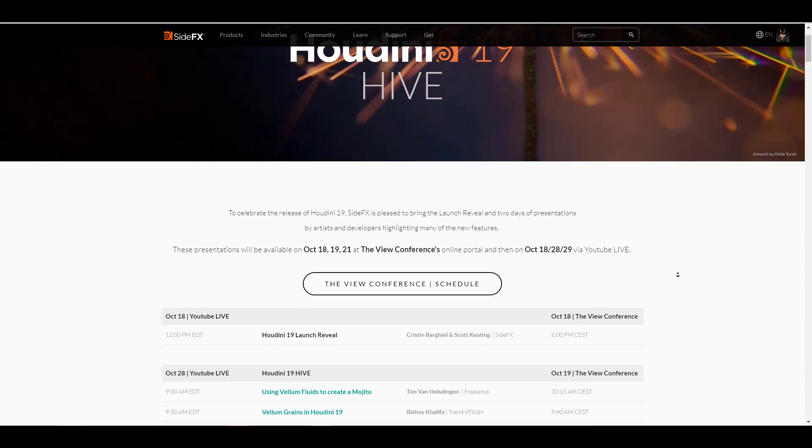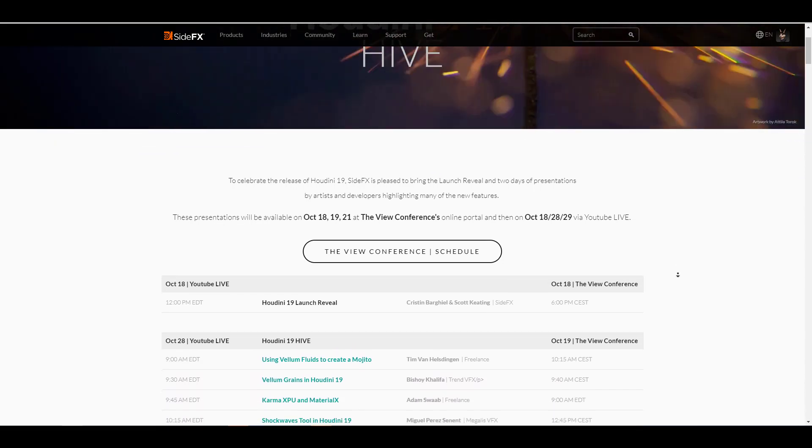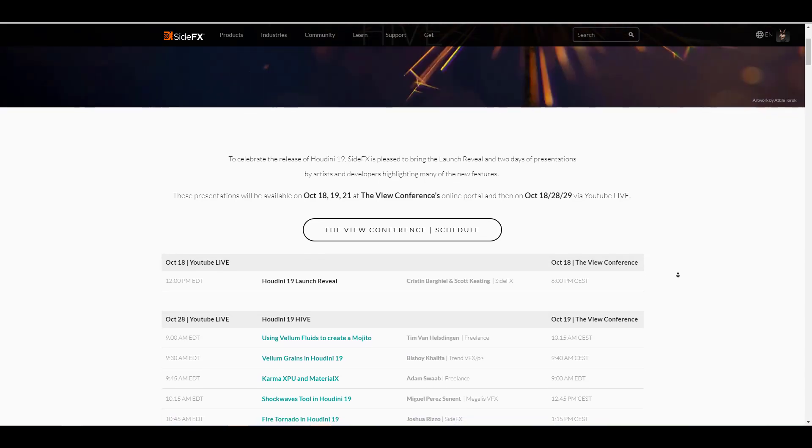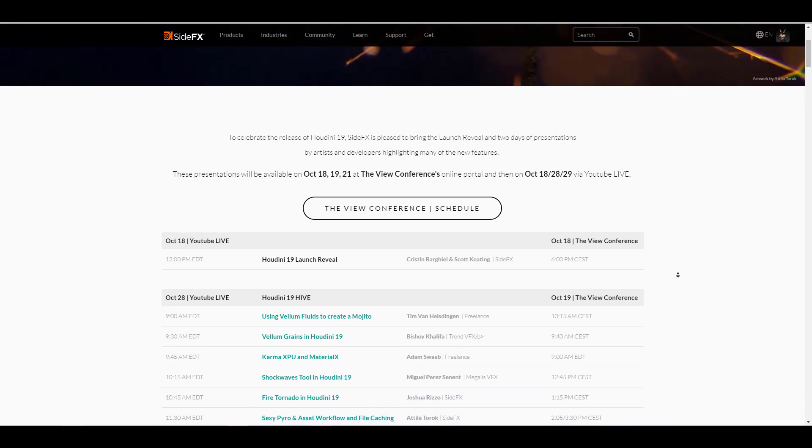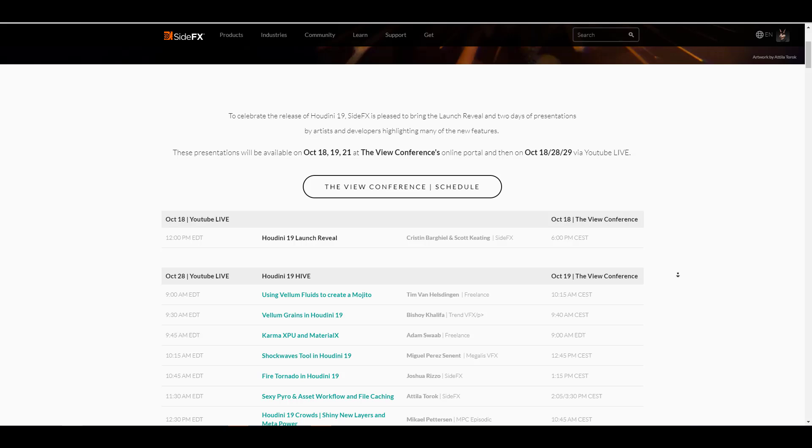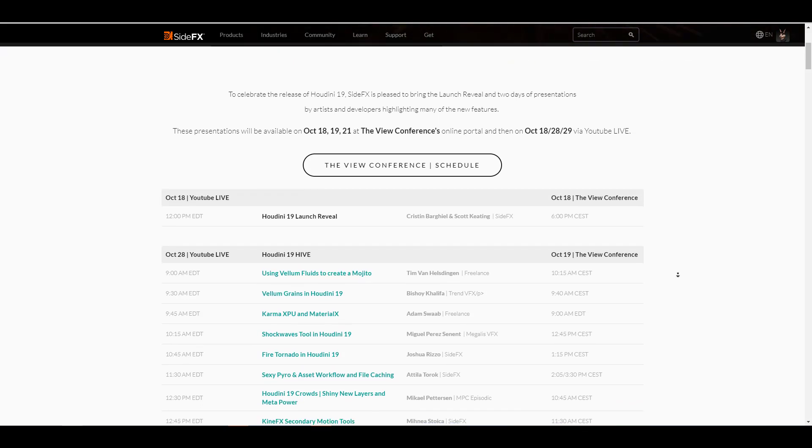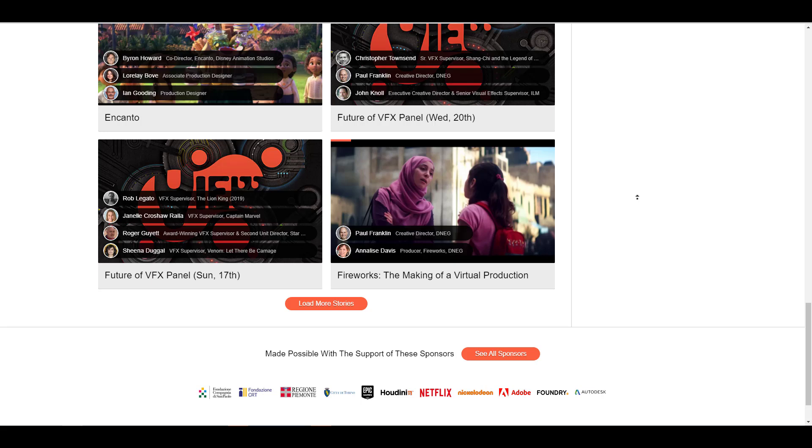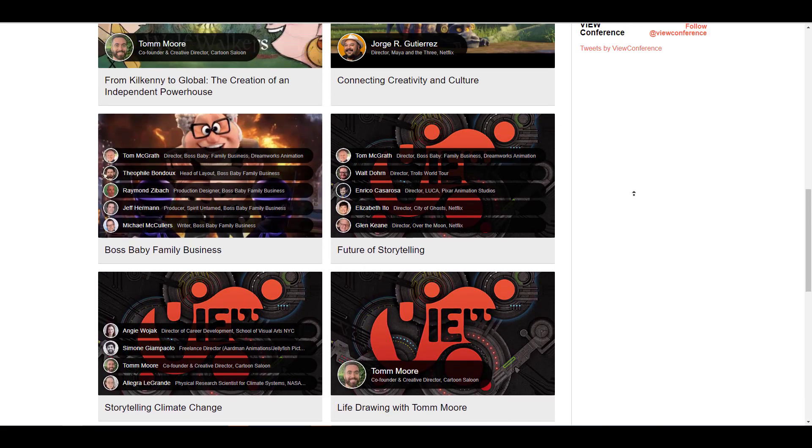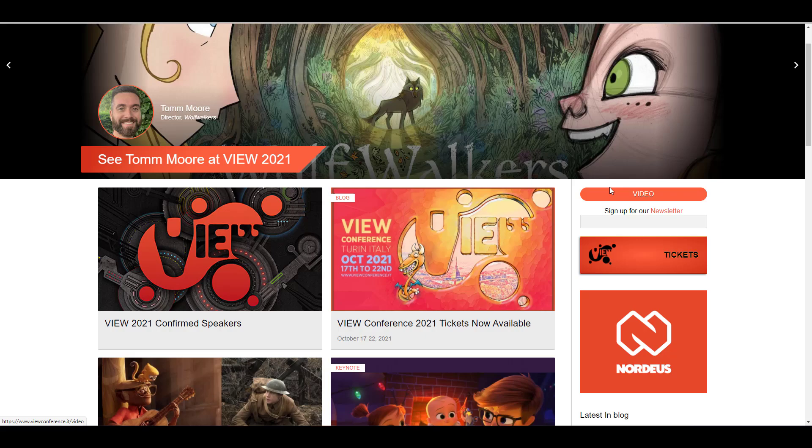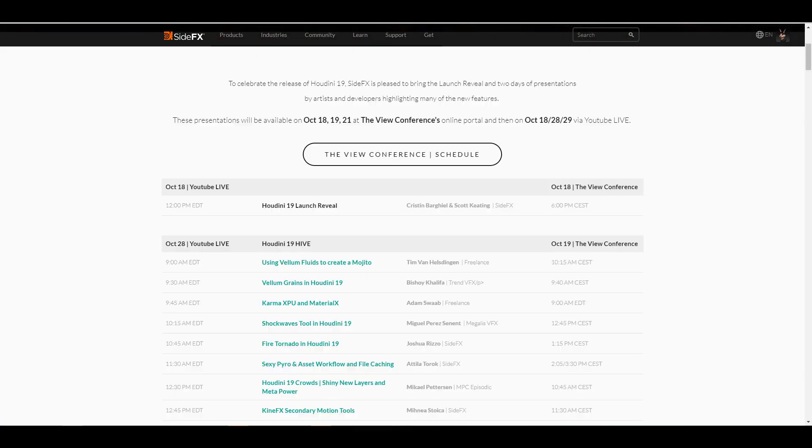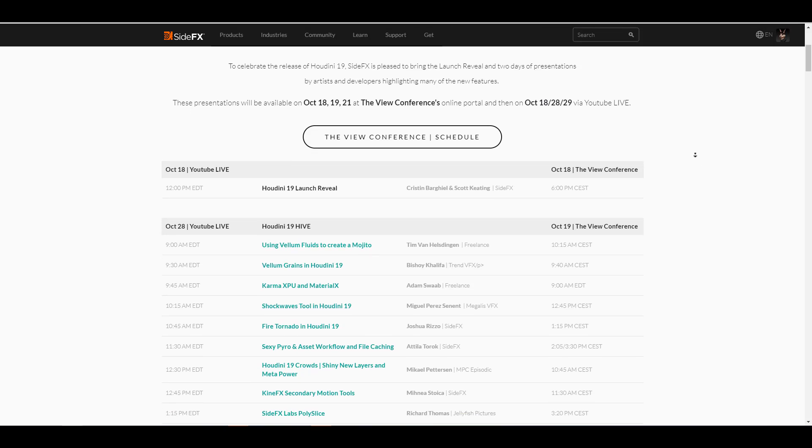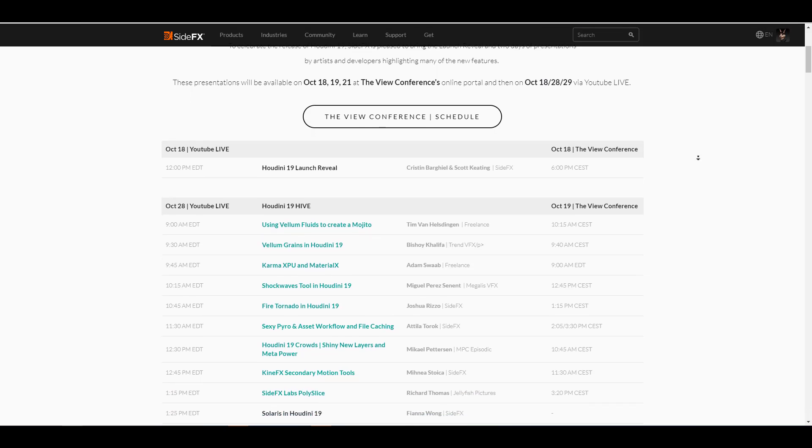These presentations will be available on October 18th, 19th, and also the 21st. You can find them on the View Conference. I'm also going to put a link in the description that brings you there where you can check out the program and see more stuff. For those who like to catch these things on YouTube and watch them live, this will be available on the 18th, 28th, and also the 29th of October.